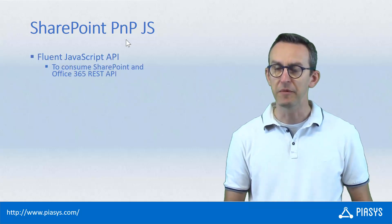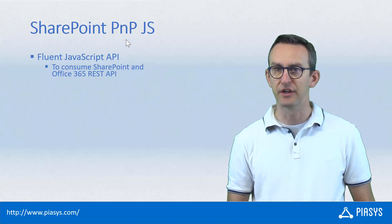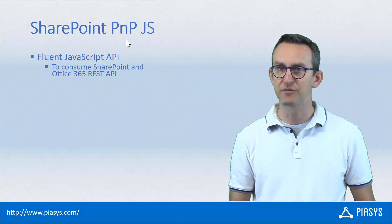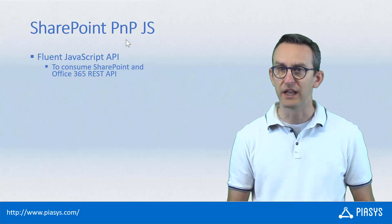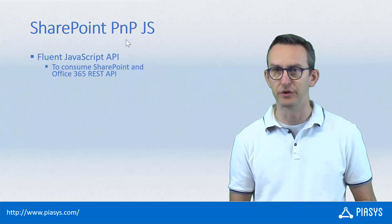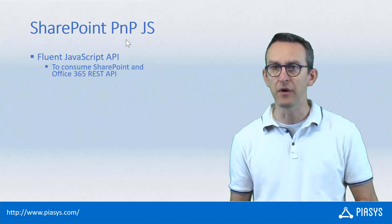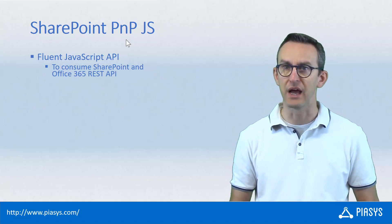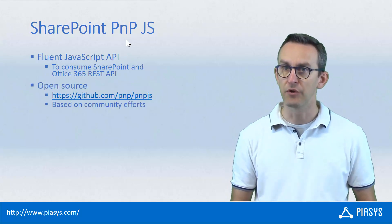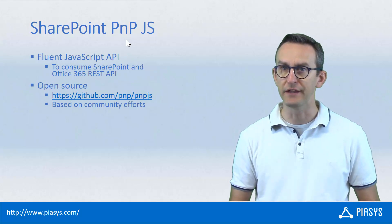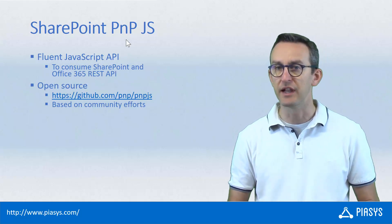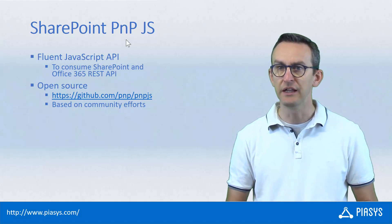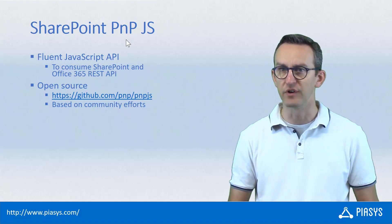First of all, let me remind you that PnP.js is an open source library which provides a bunch of fluent APIs to manage SharePoint on-prem or SharePoint online, as well as the Microsoft Graph and Office 365 APIs more in general. It is an open source project, and you can find it on GitHub under github.com/pnp/pnpjs and it is based on community efforts.